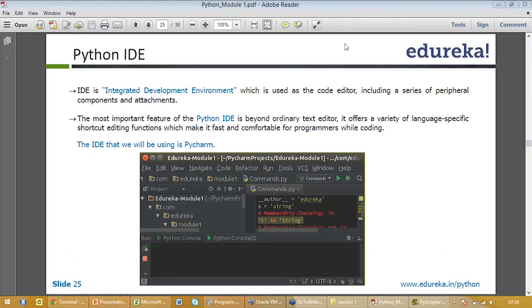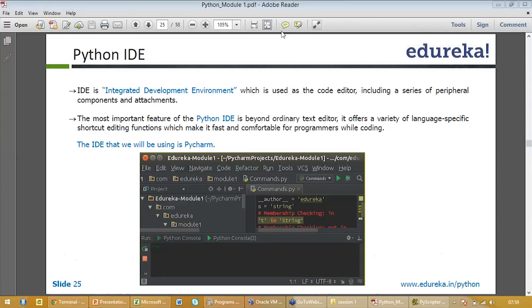The one which you'll be using in class is PyCharm. I guess most of you must have installed PyCharm. Unfortunately I did not install PyCharm, I'll be doing it today itself, so that we all are on the same page. But you use anything, it's one and same thing, right? But I'll use PyCharm also because you'll also be using it.